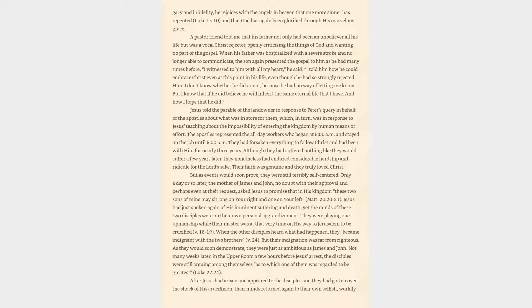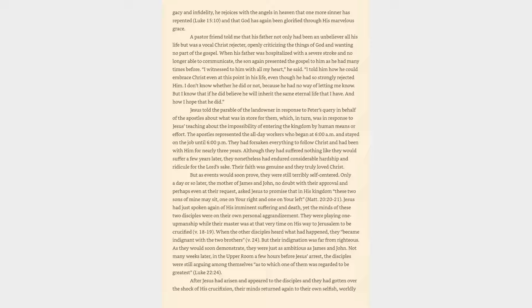A pastor friend told me that his father not only had been an unbeliever all his life but was a vocal Christ rejecter, openly criticizing the things of God. When his father was hospitalized with a severe stroke and no longer able to communicate, the son again presented the gospel to him. I don't know whether he did or not, he said, but I know that if he did believe he will inherit the same eternal life that I have. And how I hope that he did.